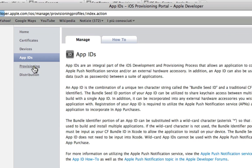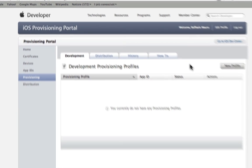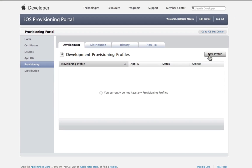At this point select Provisioning on the left side of the screen. In this phase you need to create a new profile.